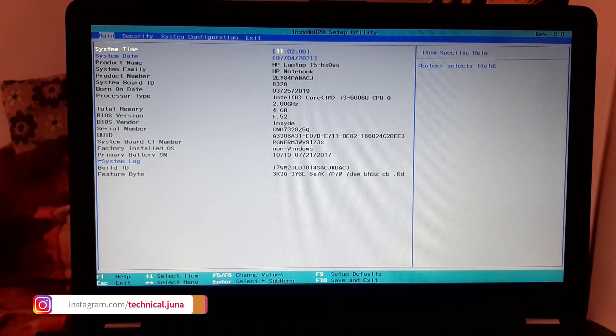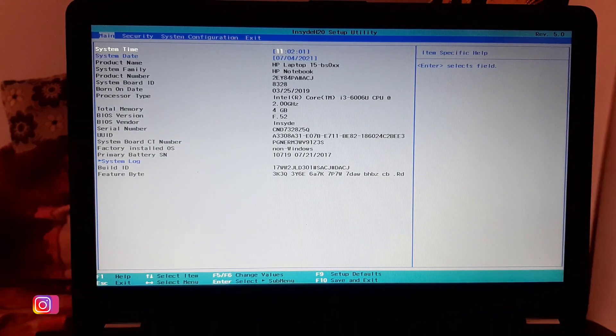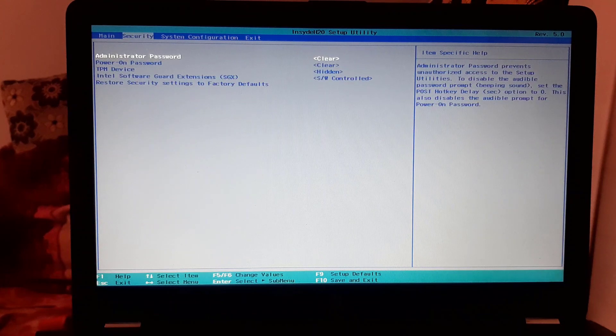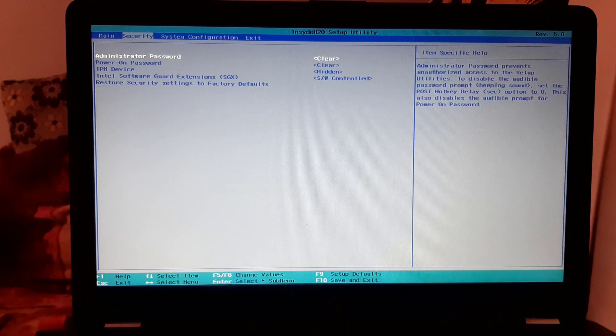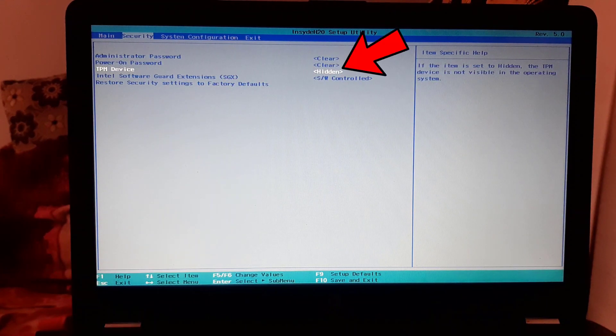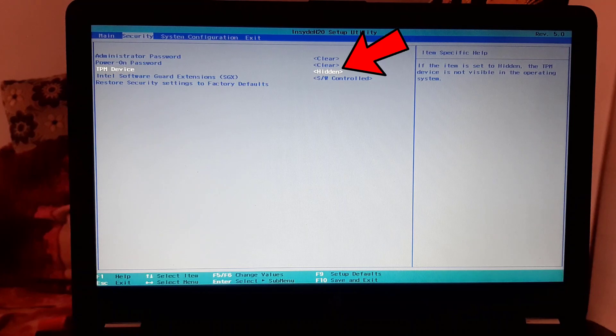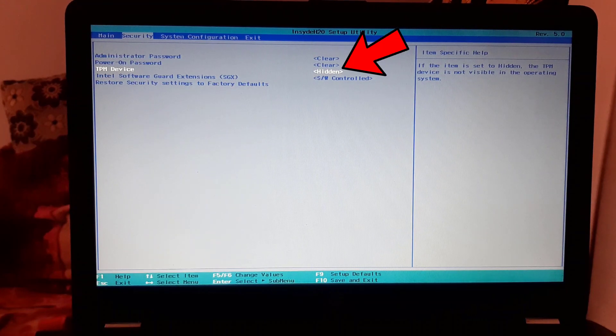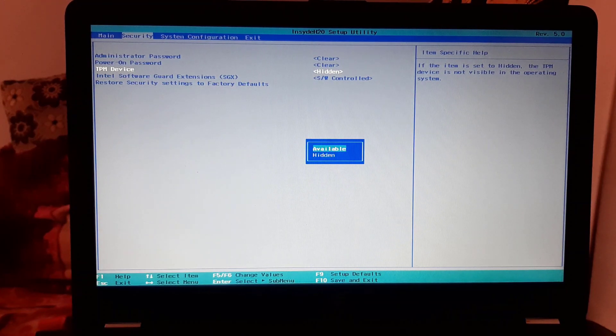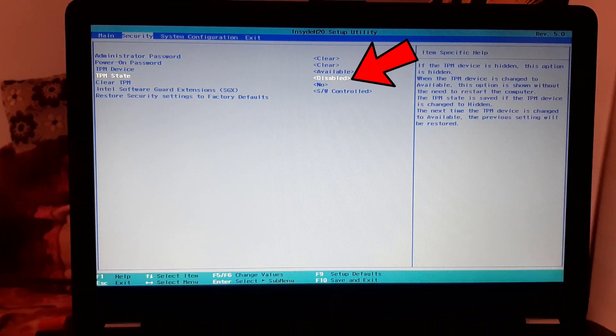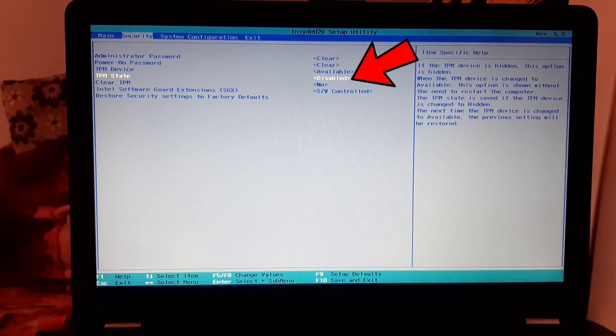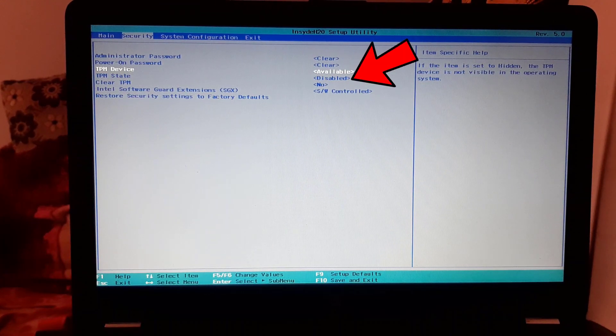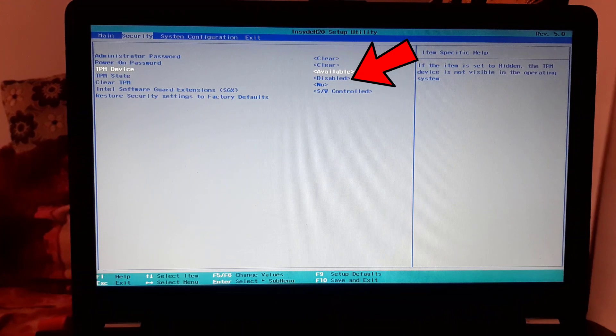Now the system is booted into the BIOS. Now let's check if the TPM module is enabled or not. The TPM is hidden, so to disable the TPM, first we have to set it to available. As you can see here, the TPM module is disabled here. Now let's move on to the main tutorial.